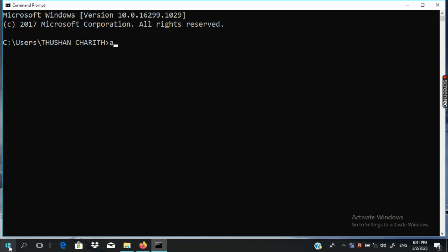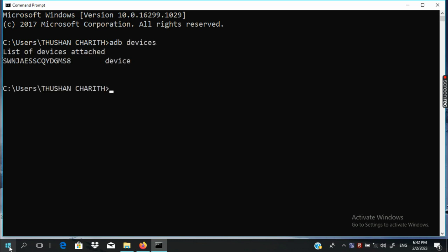ADB Devices. If you want to use the device, you can attach the device to the USB cable.